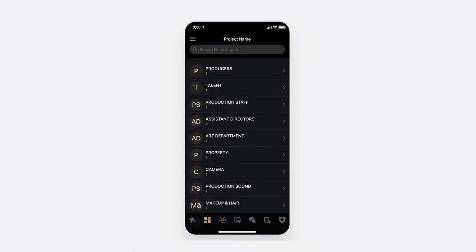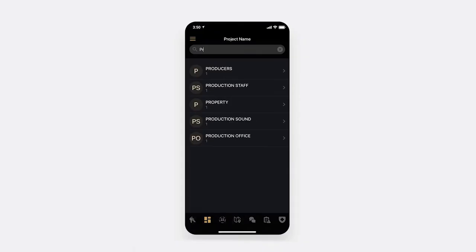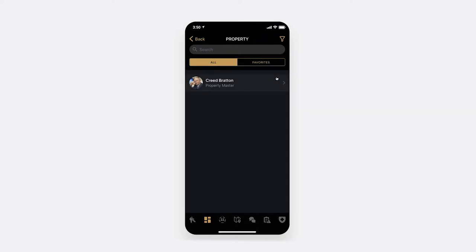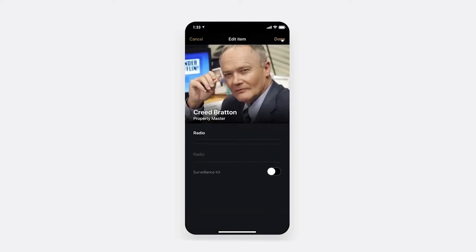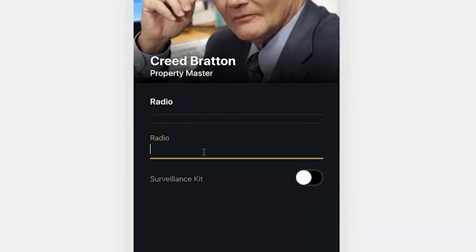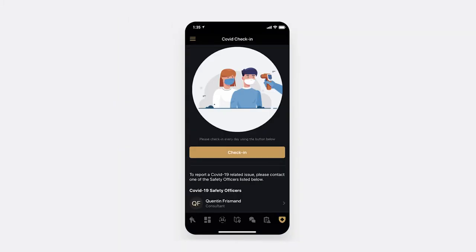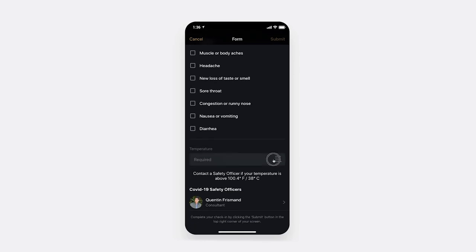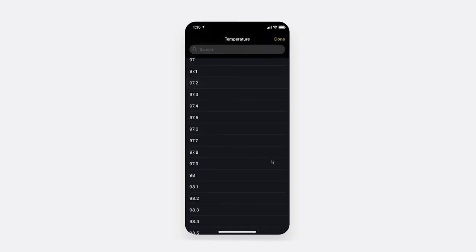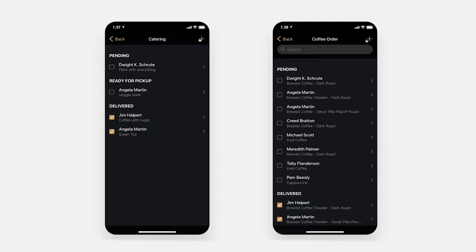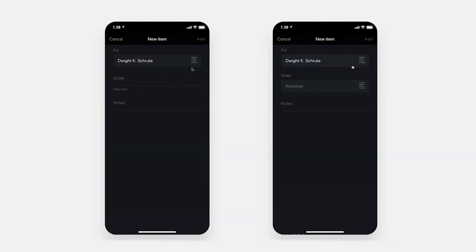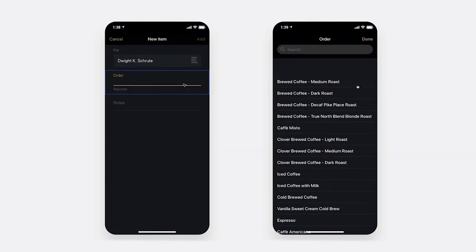The app is also designed to streamline tasks that revolve around crew members. This includes allowing your production assistants to make notes of radio numbers and surveillance kits, and providing crew members with a simple way to submit their temperature on a daily basis, as well as compiling complex catering orders and coffee runs using preset menus or free form entry.